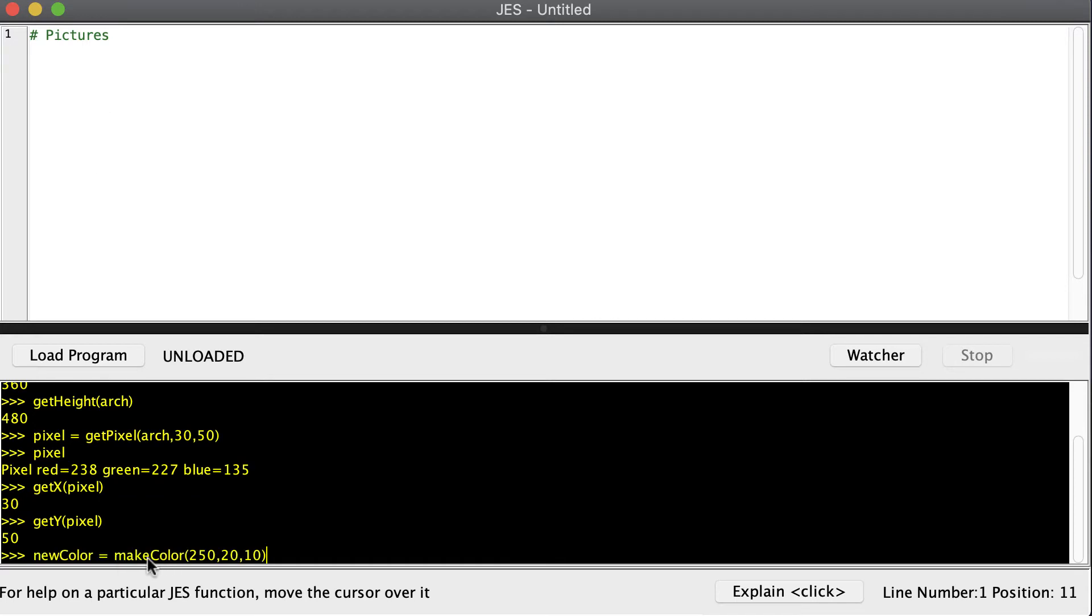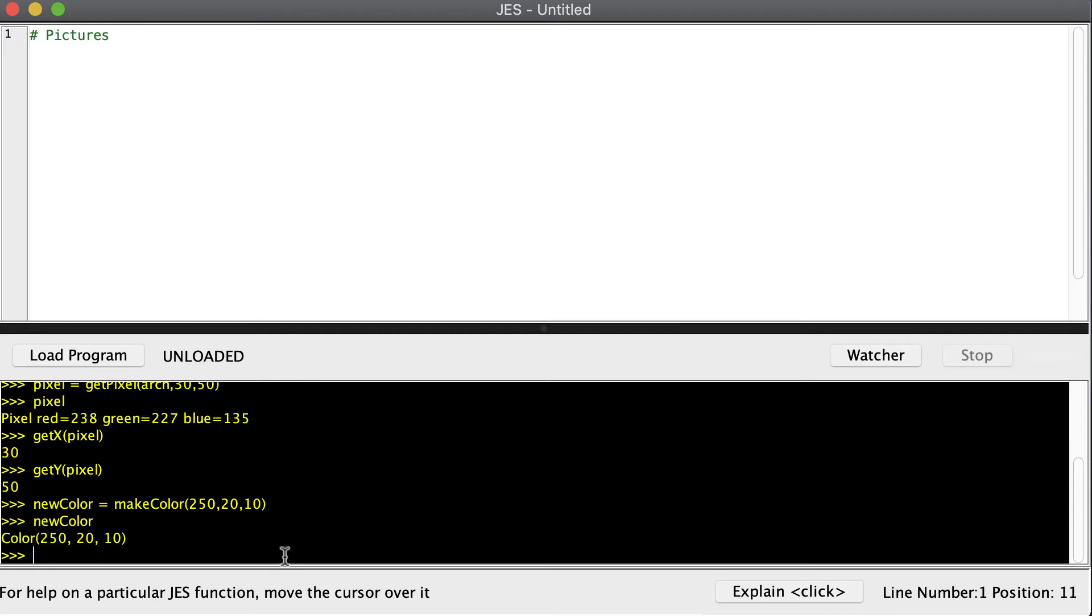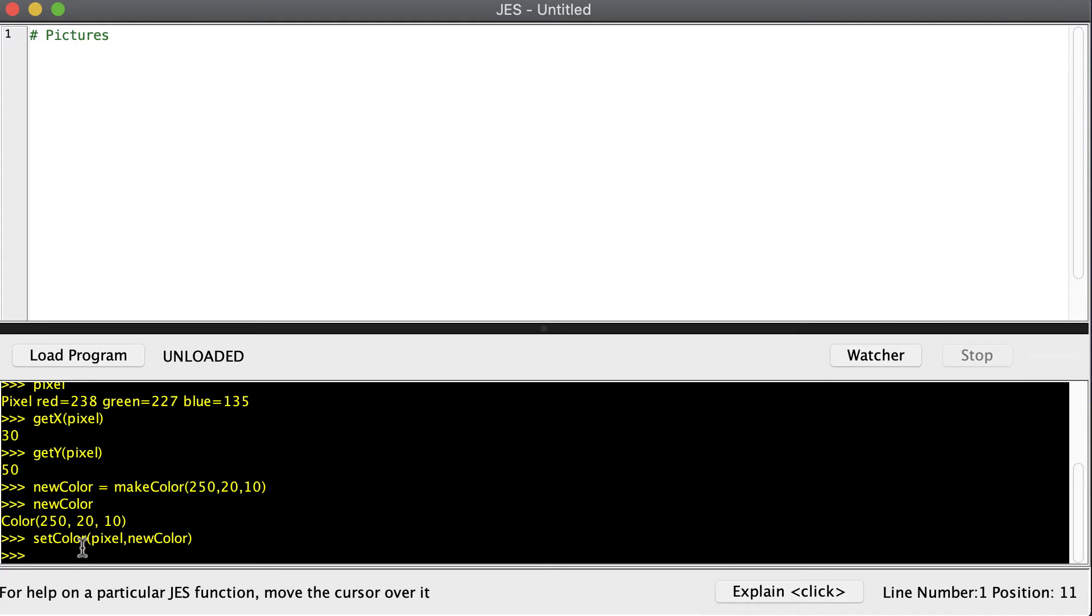Now we can make a new color with the makeColor function. This is how much red, green, and blue are in our picture. Since there's a lot of red and not so much green and blue, this is going to be a pretty red color. And then just by typing the name of our color we see that we get that color. And then we can tell the pixel to set its color to that new color that I just created.